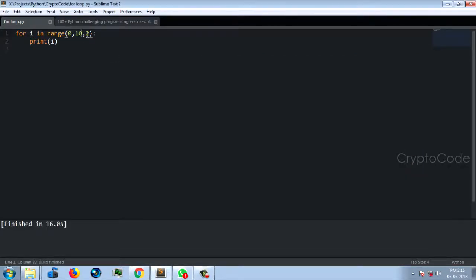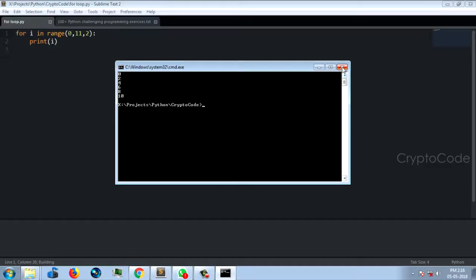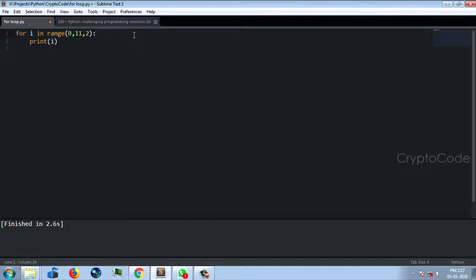If I add 11 as the end, it will print 10 as well. If you want to compare the for loop with the while loop — the while loop requires initialization like i equal to something, then you enter the condition, and increment manually. The for loop handles all of this automatically with range.